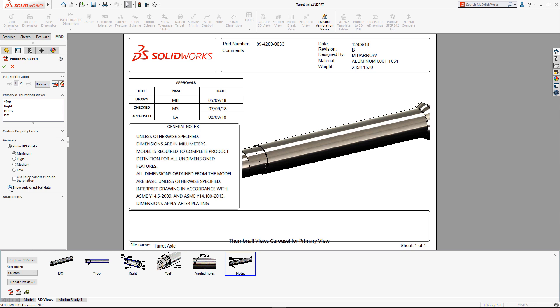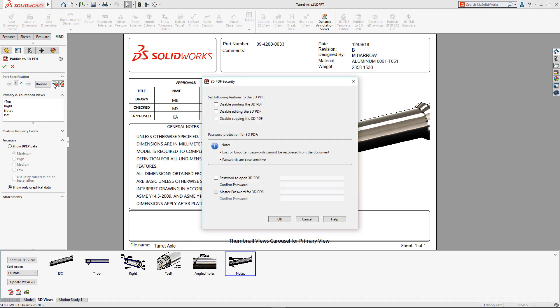The new option to show only graphical data is a great way to ensure that the recipient is still able to view and interrogate the model, without the document including the full BREP geometry, which could be used to manufacture the design.